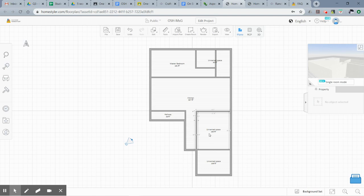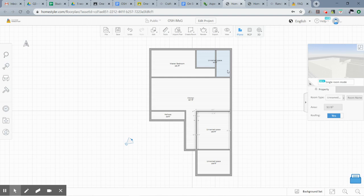Make sure you have all the walls from your image traced in Homestyler. I didn't add every wall in this demo because I didn't want to show you all of that, and I also didn't name all the spaces — but you need to do both completely for your assignment.